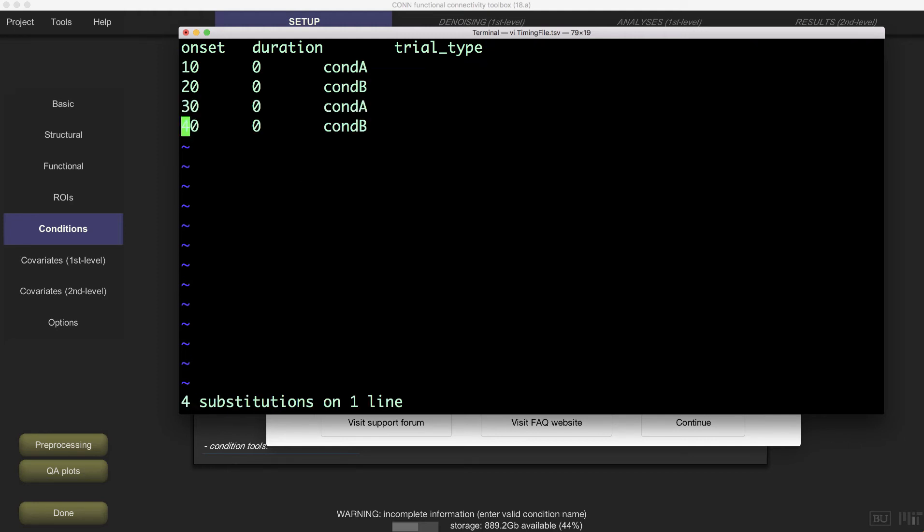Now press enter and see how the carriage returns are converted to line feeds. To save and exit, type colon wq which writes the file to the disk and then exits.